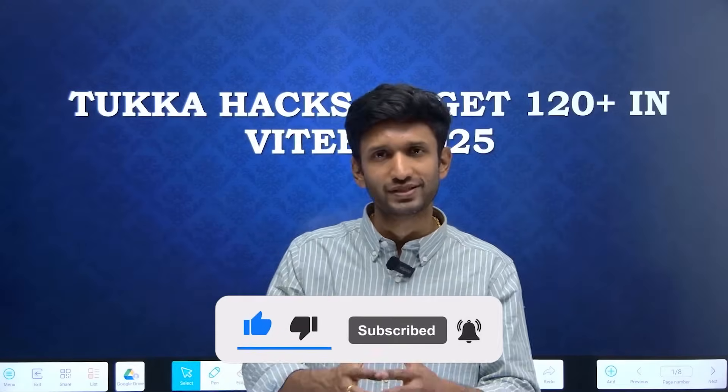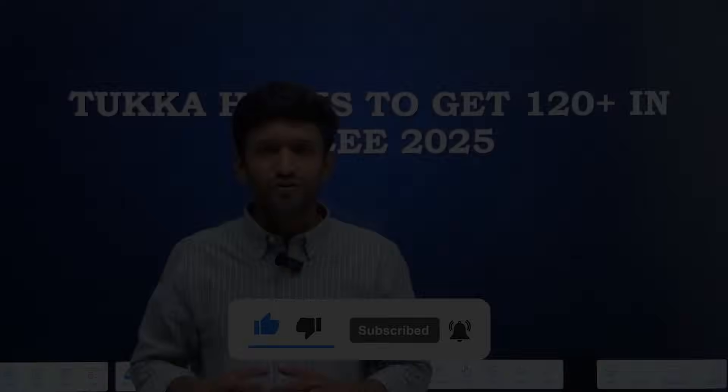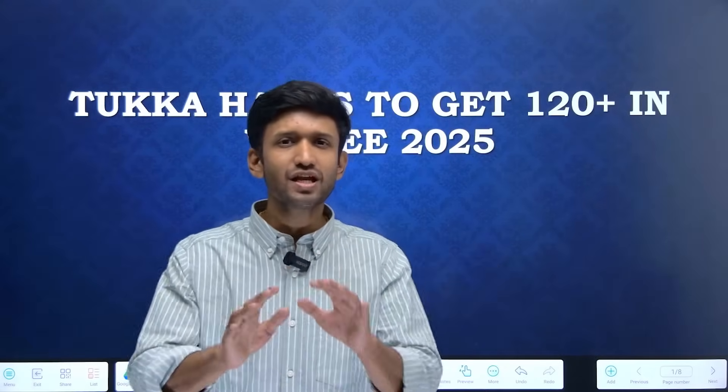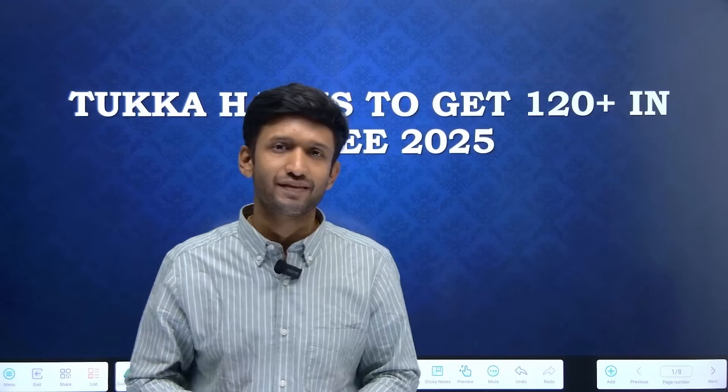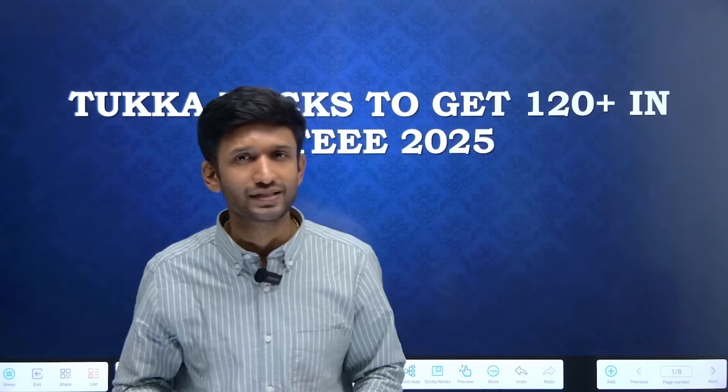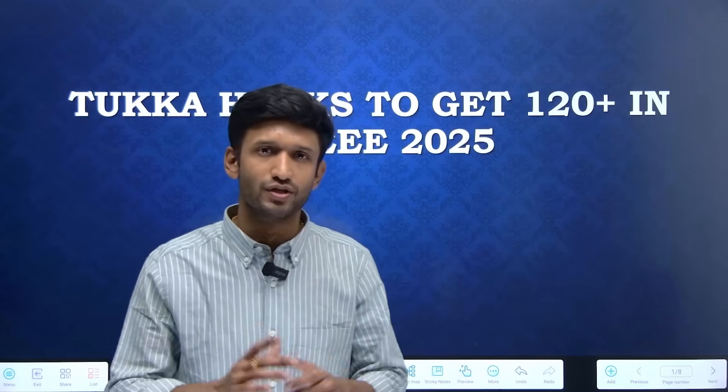If you are new to our channel, please subscribe. Now we are going to learn about some tukka hacks. These are not random guesses, but scientific short tricks that, if applied properly, can definitely increase our score. Let's learn about the first tukka technique.